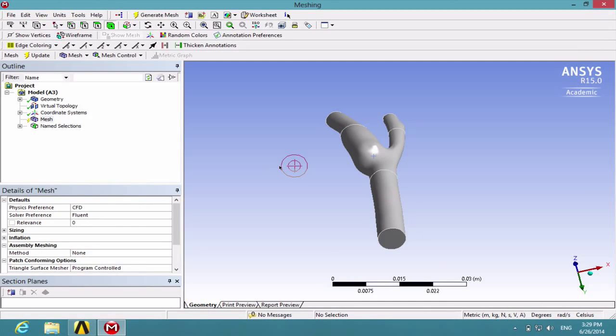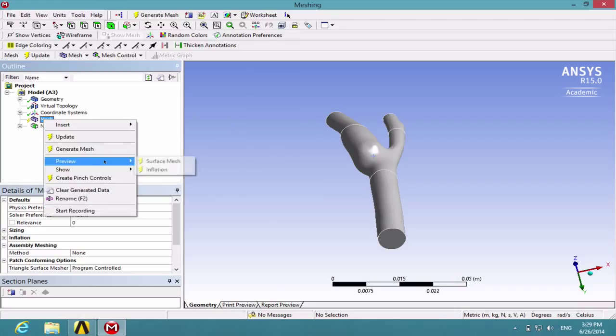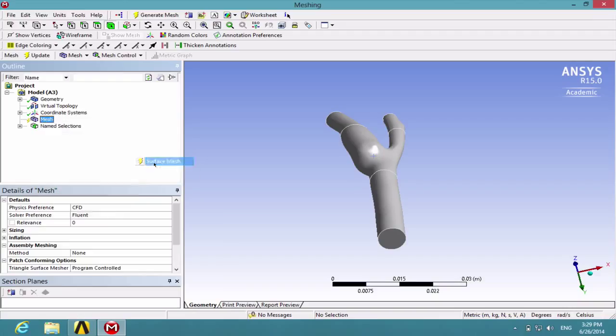Next, let's preview the surface mesh generated by the computer. Right click on Mesh and preview surface mesh.